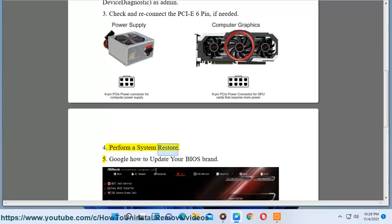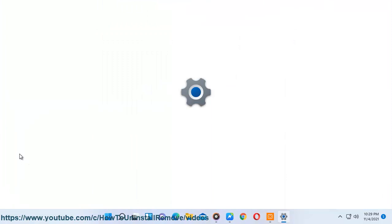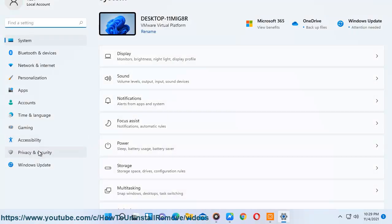Solution 4: Perform a system restore. Solution 5: Google how to update your BIOS brand.